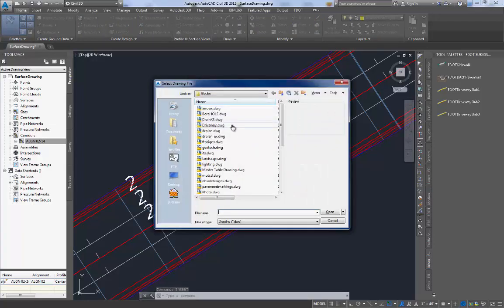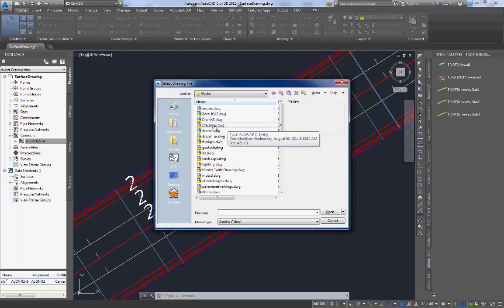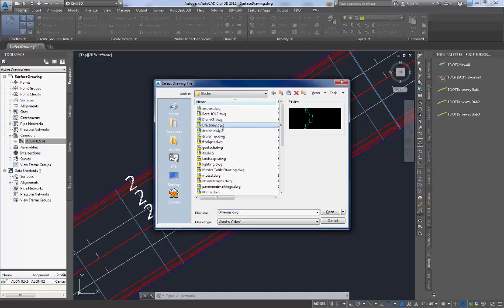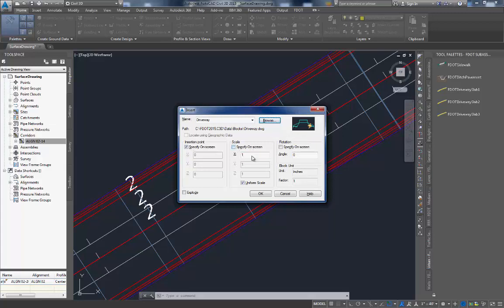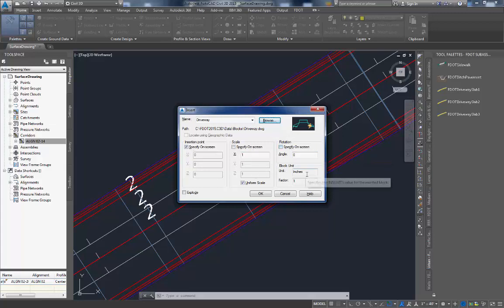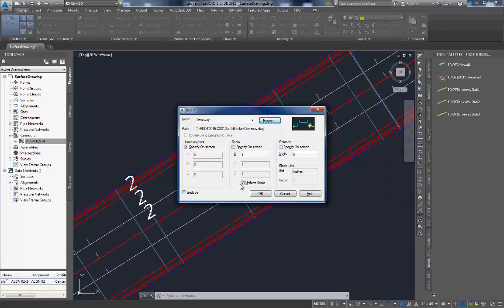You will find the driveway dynamic block in the list of blocks included in the FDOT state kit. You will want to make sure to set the insertion point to specify on screen scale of 1 block unit inches with a factor of 1 and use uniform scale.